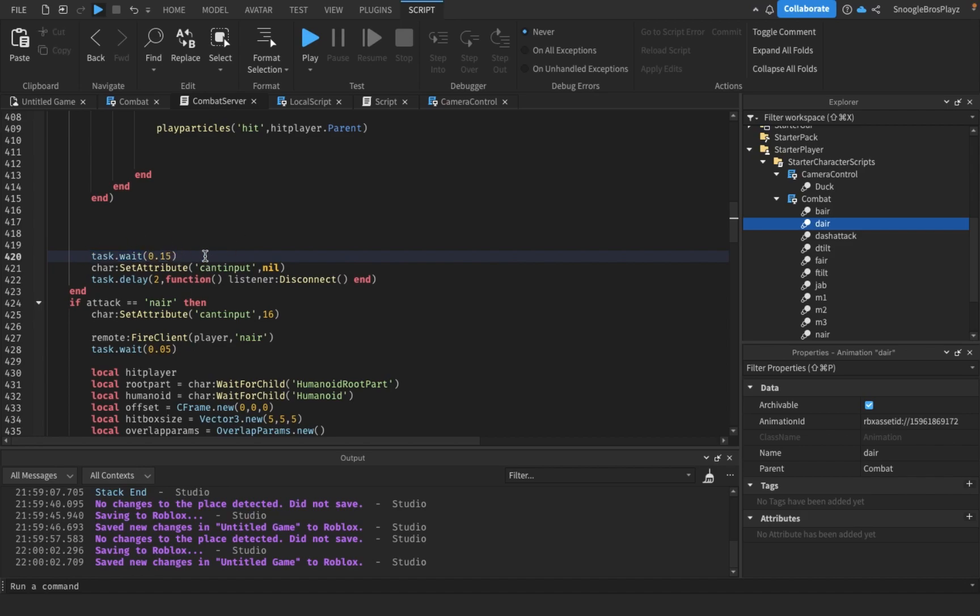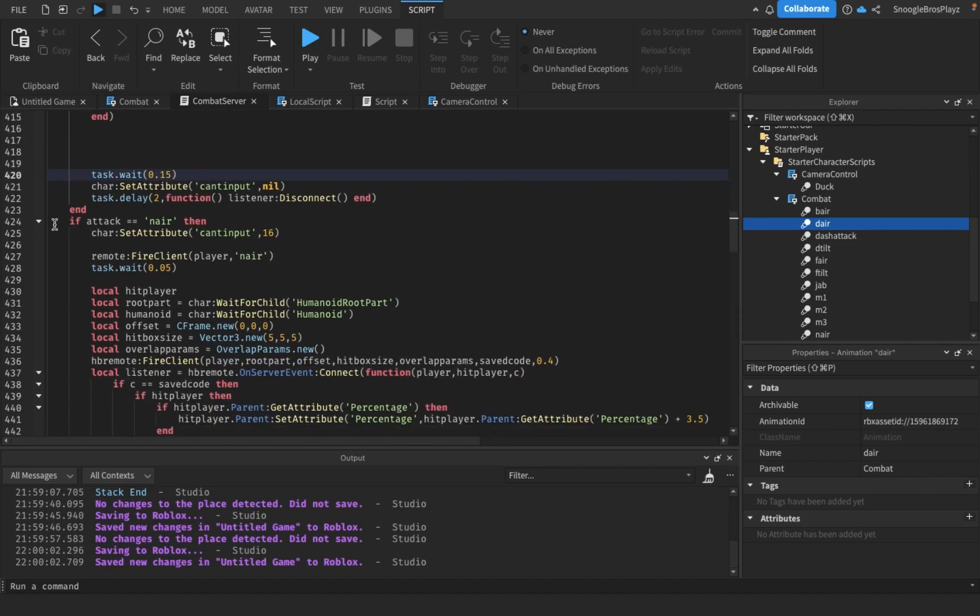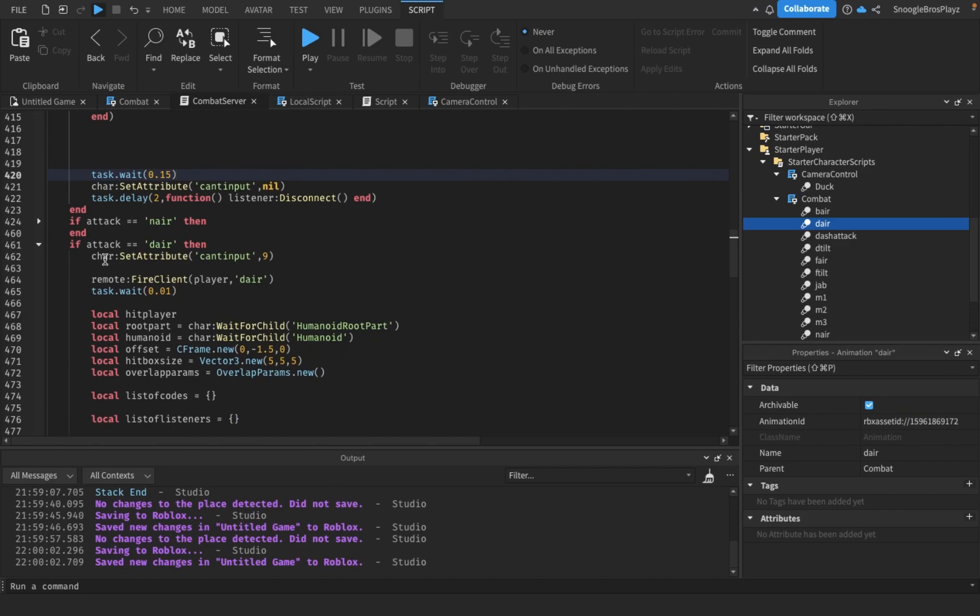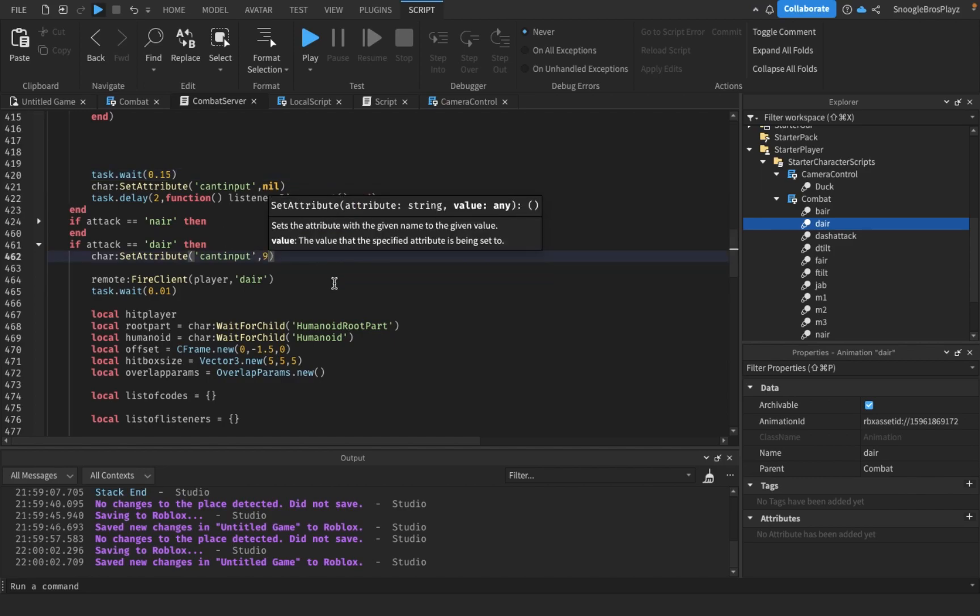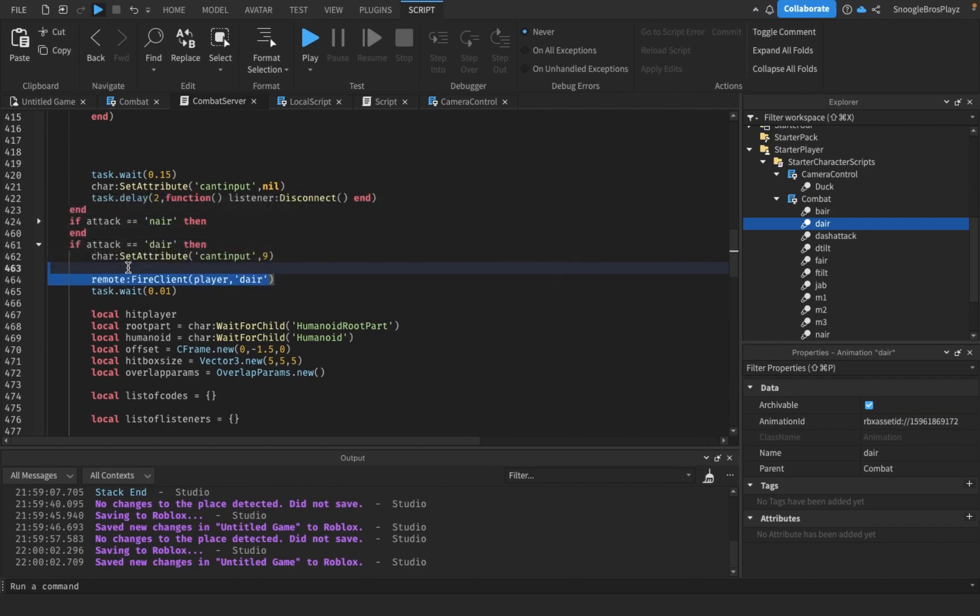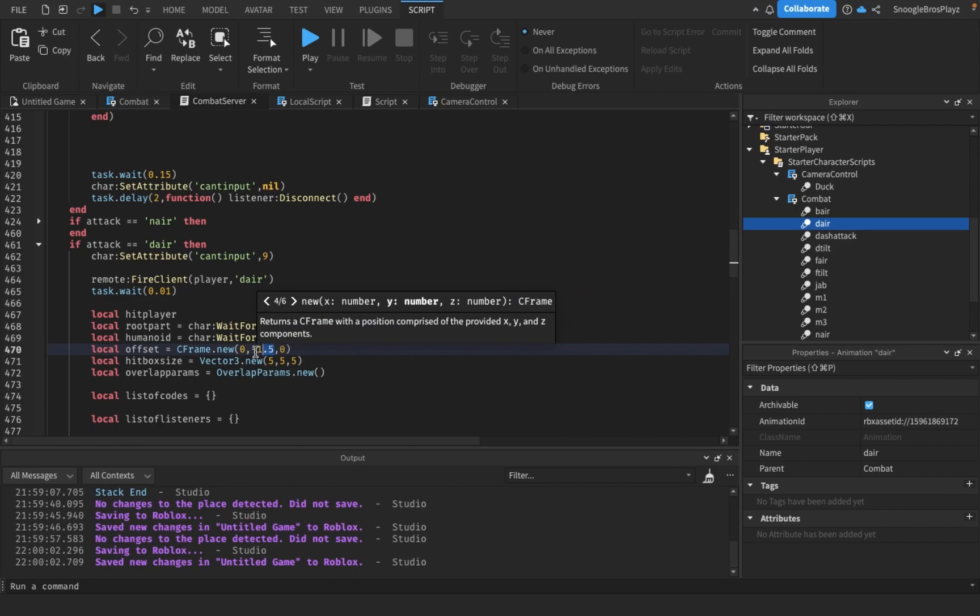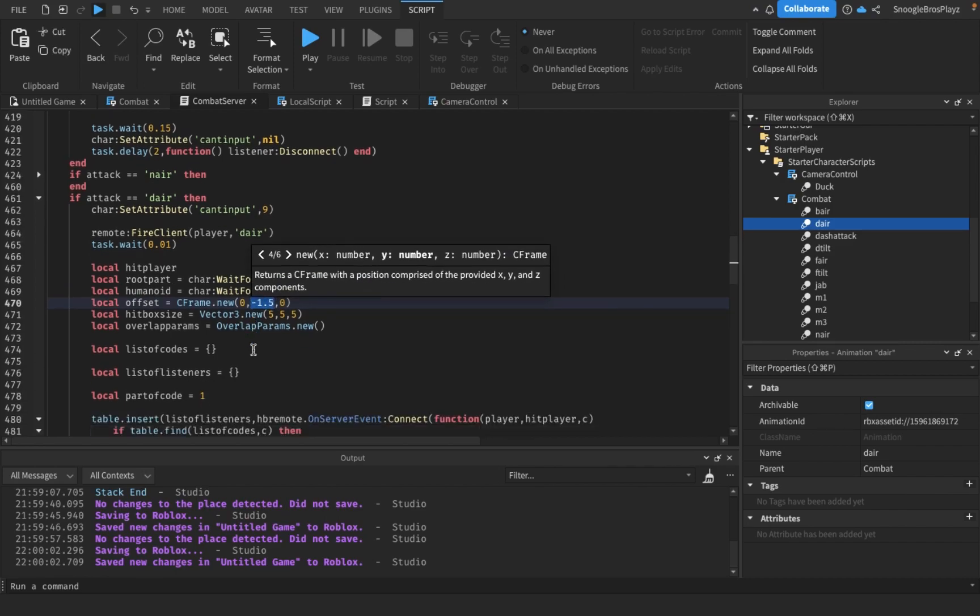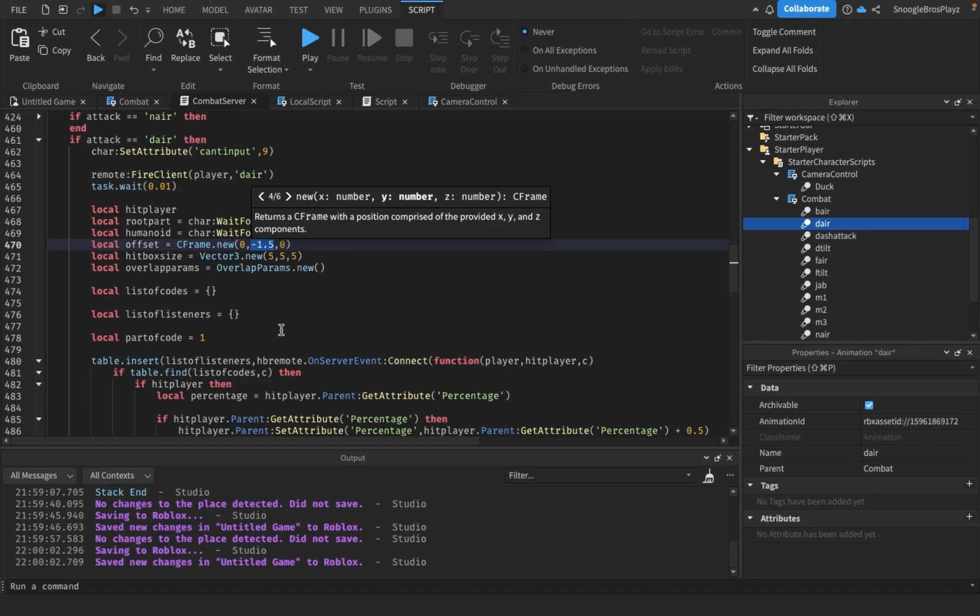For the down air, I copied the code from there but basically changed everything. First of all, the down air feels a little bit slower, so I made the walk speed 9 instead of 16. I'm going to do the down air animation. Since down air basically doesn't have a startup, I just did the smallest startup ever. Make sure your offset is down because the down air hits down.